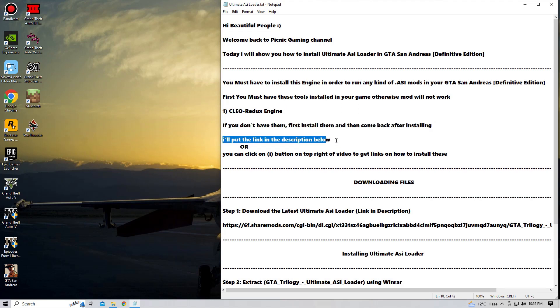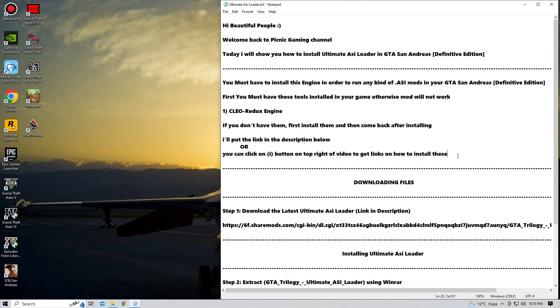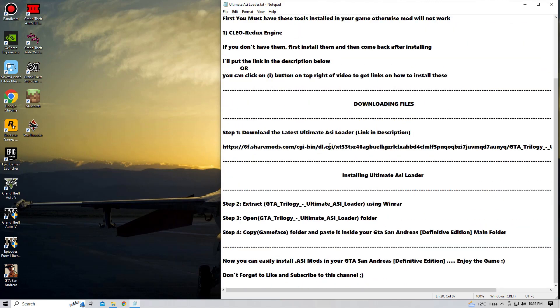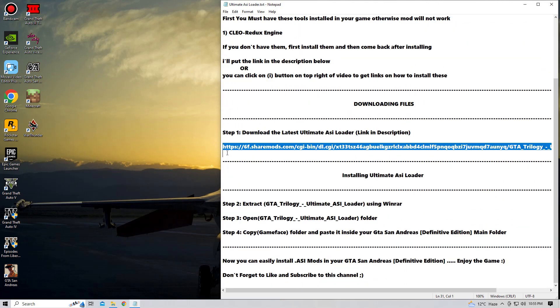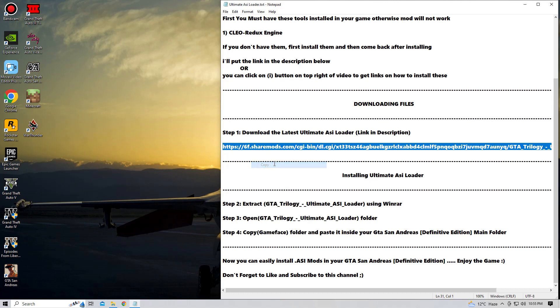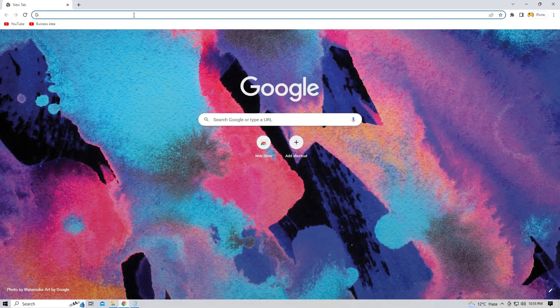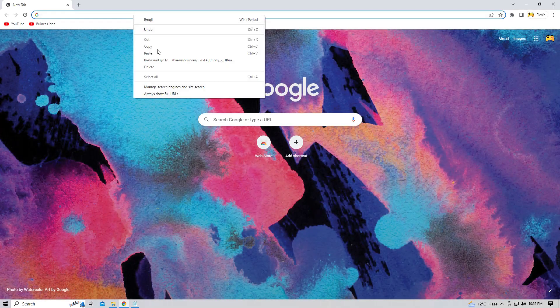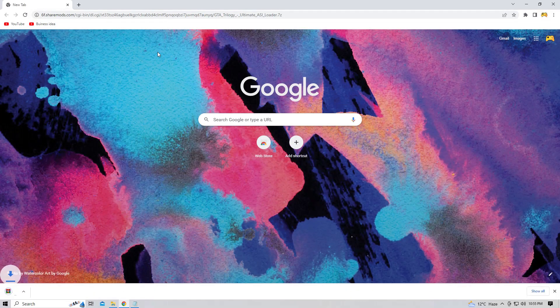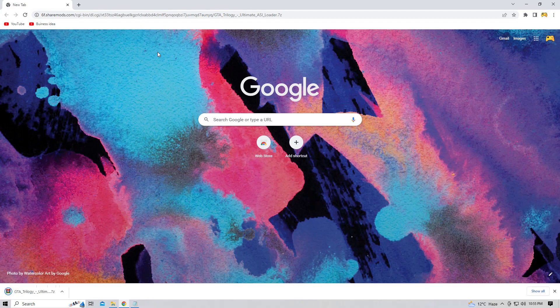So let's download this file, okay? Shall we? So download the latest Ultimate ASI Loader. The link is in the description. And as you can see, I'm gonna copy this link and paste it onto Google Chrome. And as you guys can see, this ASI Loader is downloading.